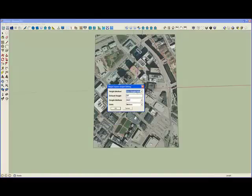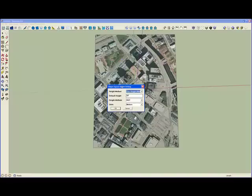I first am presented with a panel to determine the height of any polygons in the shapefile. There's two choices.